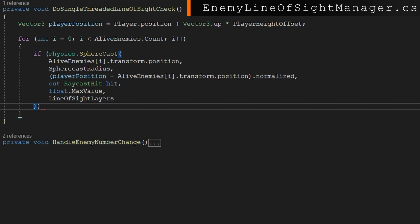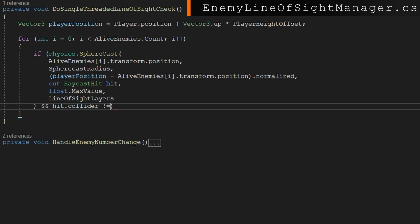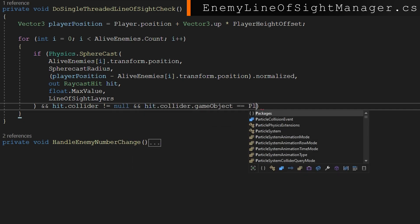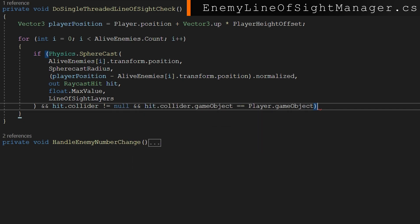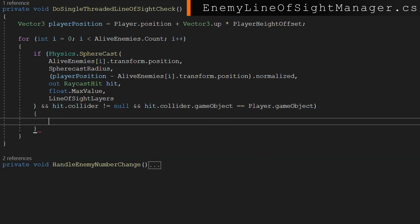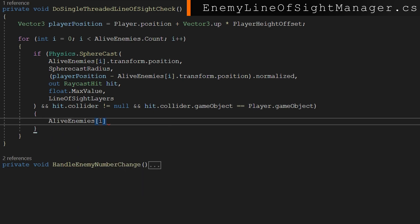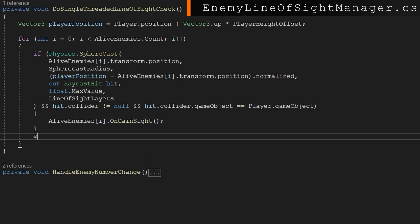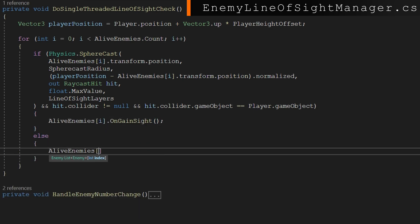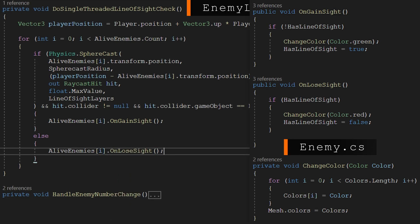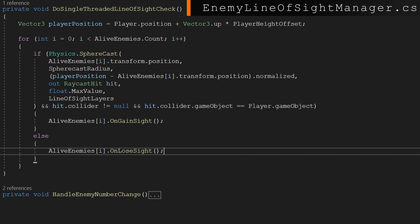If that returns true, that means we hit something and that raycast hit is populated, we're going to check if the hit collider is not null and the hit collider game object is the player game object. If it's true, if all of this is true, we've hit something, we've hit the player, and we know it's the player, then we'll do alive enemies indexed by i.on gain sight. And that's just going to change the color of the enemy to be green, changing it with the vertex colors because they're a pro builder object. In any other case, we're going to do alive enemies indexed by i.on lose sight, which will change them back to red.